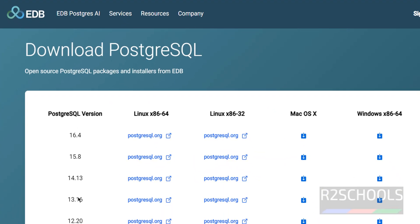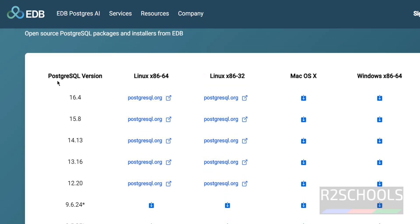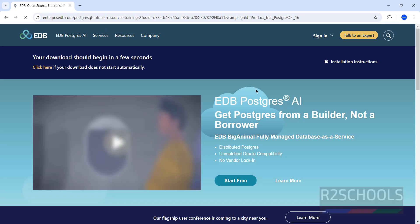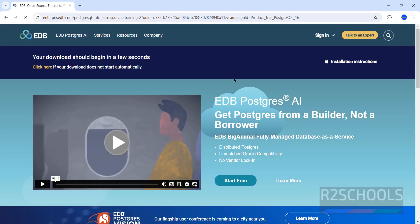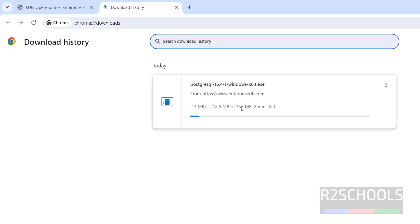Here you can see the downloadable versions, showing the PostgreSQL version number and operating system. Select Windows and click the download button. The download will start automatically. You can go to Downloads (Ctrl+J) to monitor it — the file size is 357 megabytes.